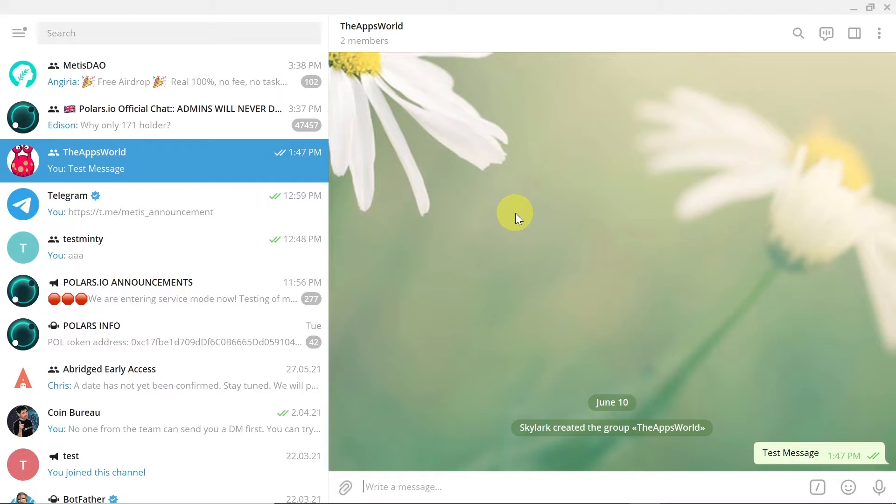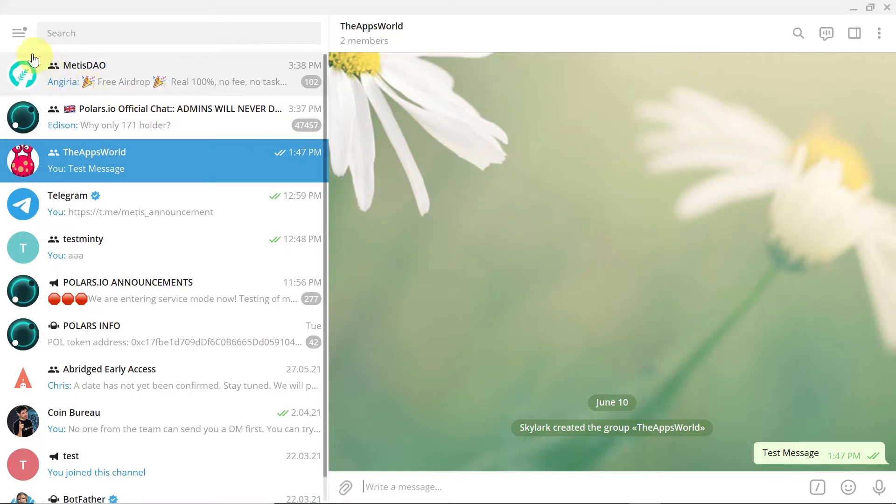For example, you can have a folder with your groups that you created. You can have a folder with the best groups, and so on. So let's start.